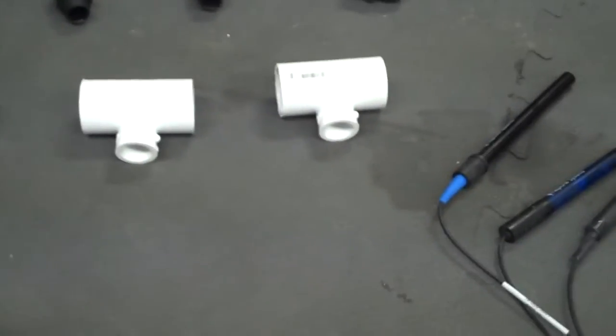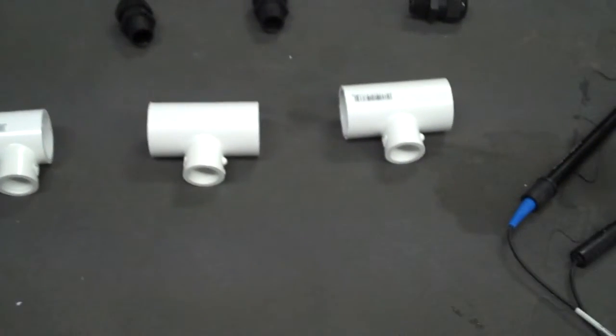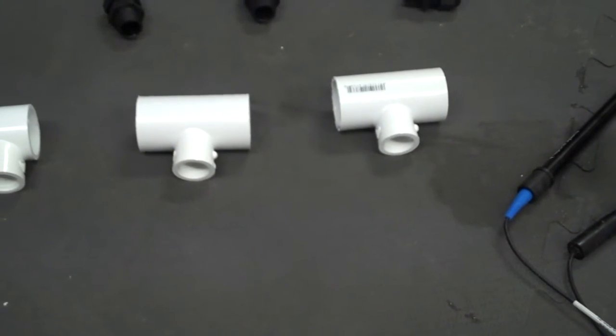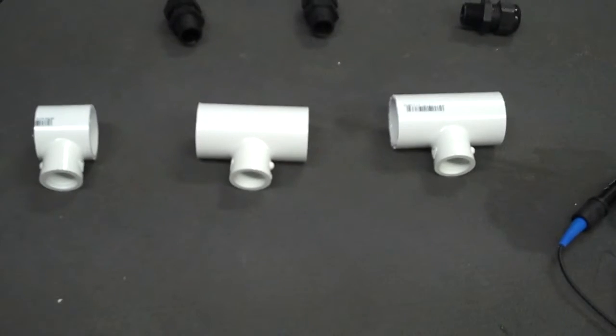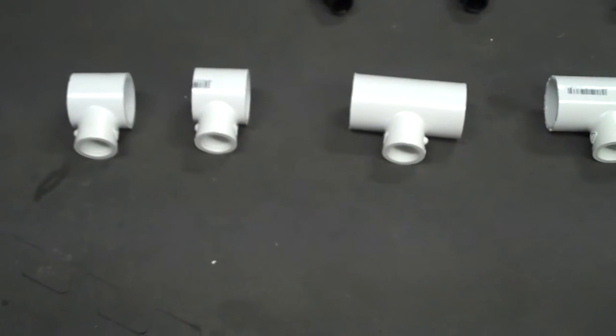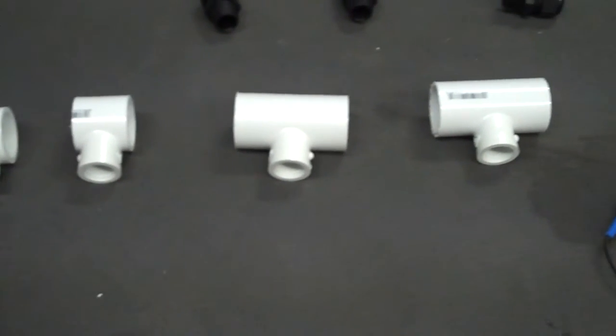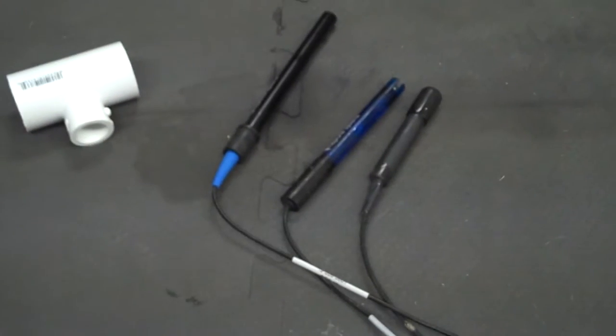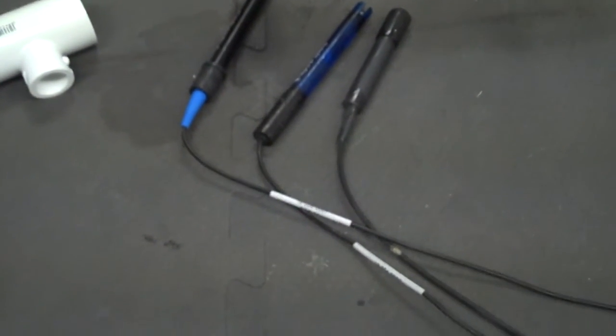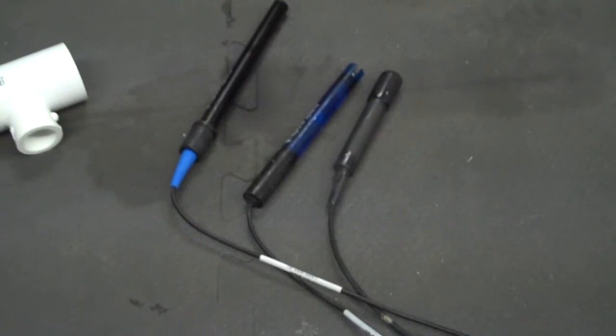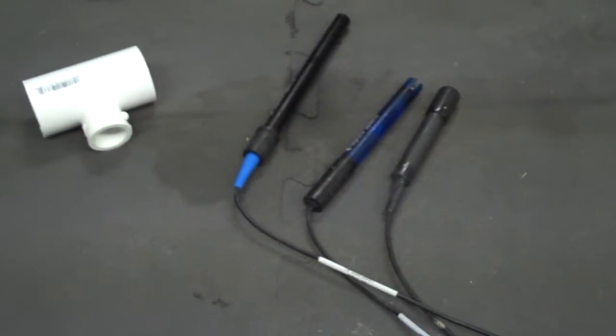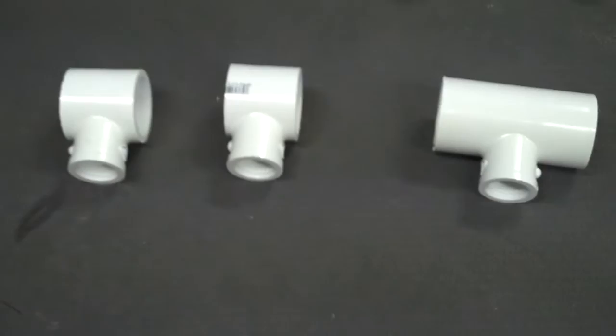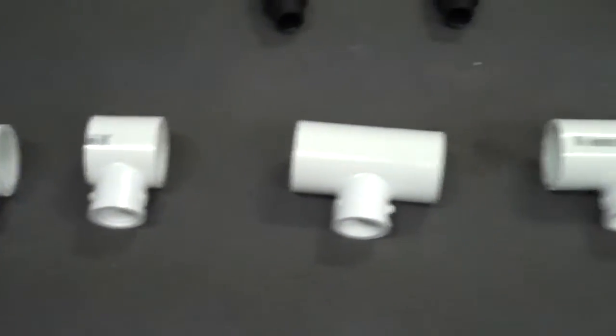My plan is to build a stand that will sit in the bottom of the water change tub, and I'm going to mount the probes in there. In addition to this, I also have a float switch that I'm going to put in here, and I'll show you that in a later video.